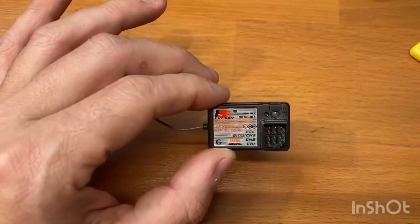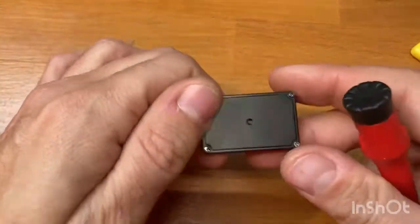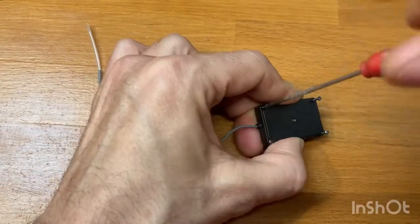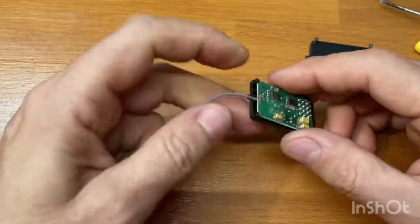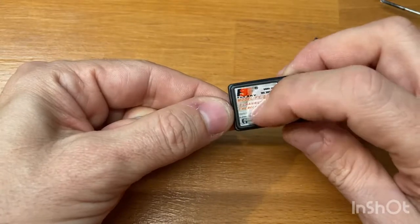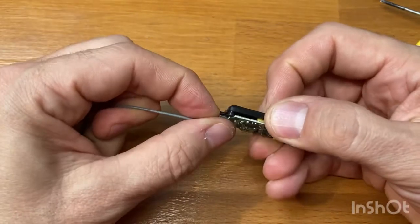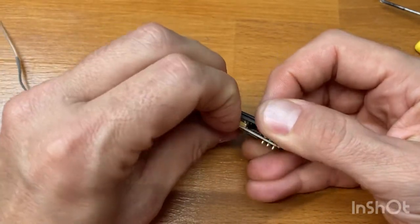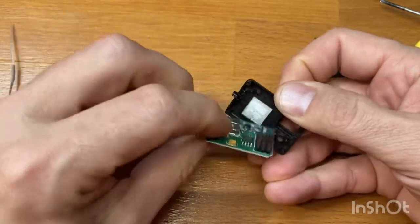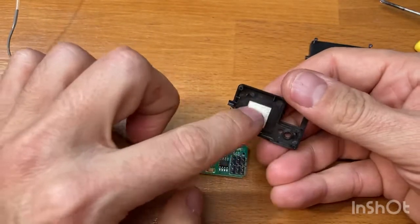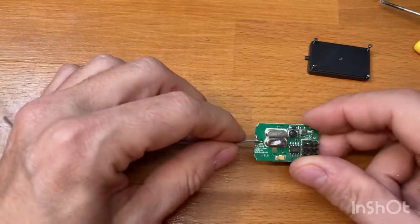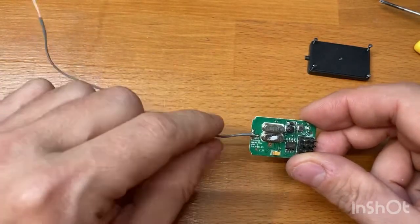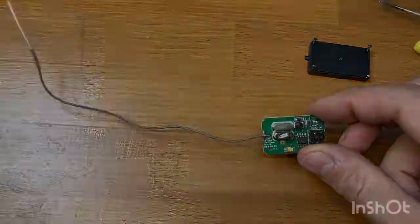You first need to open the receiver and this sticker here is keeping the receiver in place, but if you just pull, you see this part is sticky. Now we need to remove the antenna with the soldering iron.